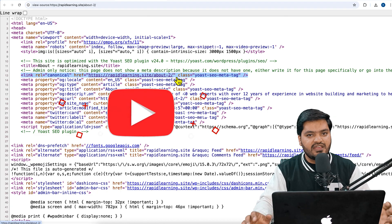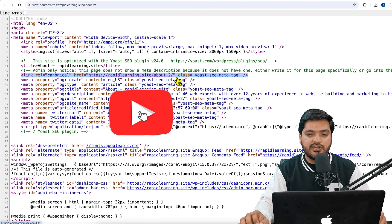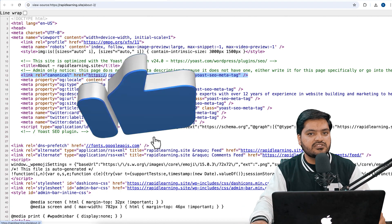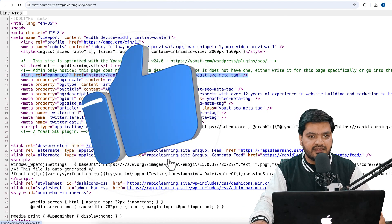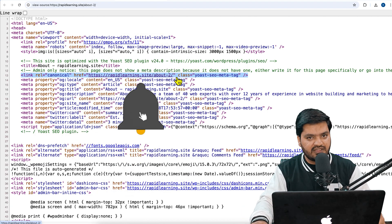So you are not supposed to worry about that. But if you want to declare the canonical tag yourself, this is the method in WordPress. That's it for this video — I will see you in the next video. Till then, take care, bye bye, have a nice day.